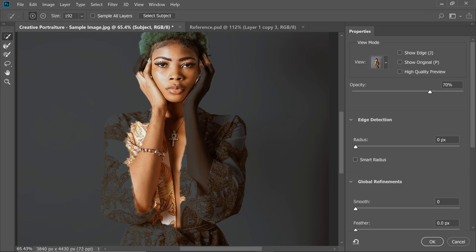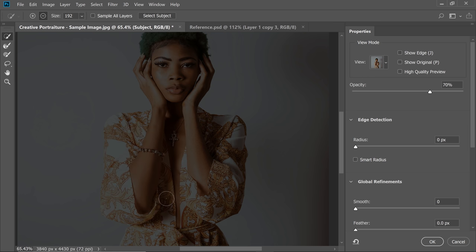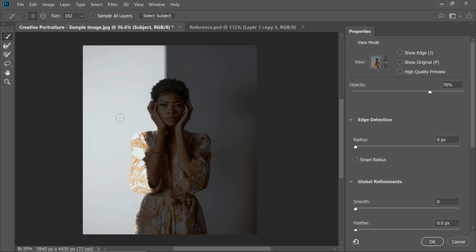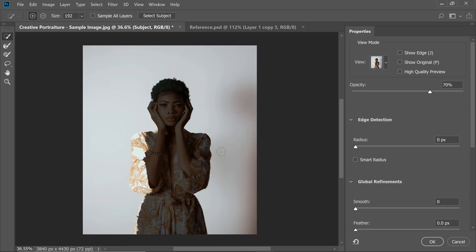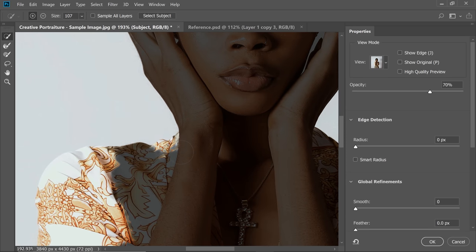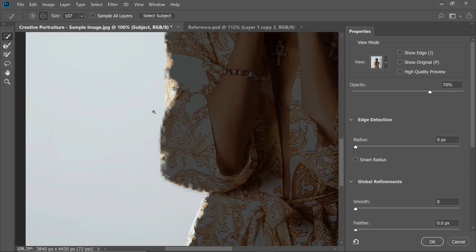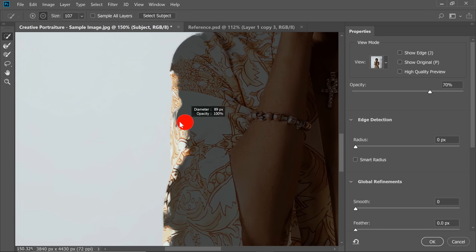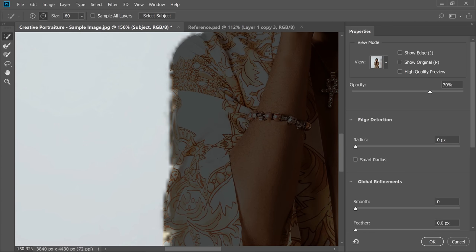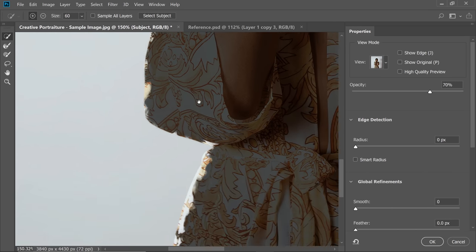It's a little difficult to select her dress directly, so let's do the opposite — let's try selecting the background instead. If we simply select the background that might be easier, and then we can invert it later. To erase unwanted areas, hold the Alt key — it turns into minus — and just erase that area away. Do the same for other areas. There may be a little difficulty on the sides, but we can clear it up later. Let's just get a basic selection for now.